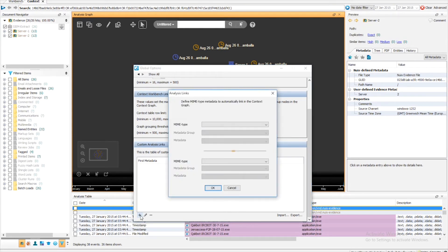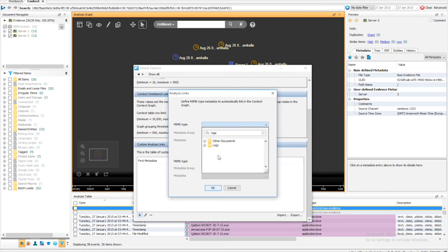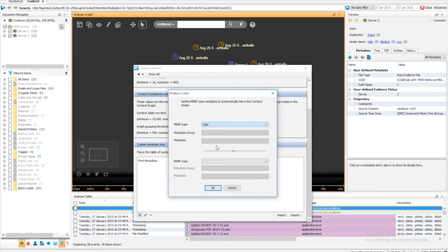In this example, I wish to link my seam logs to my seam log entries. Unlike previous versions of Nuix, Nuix Context version 7 allows me to link on kind rather than having to specify the MIME type. This allows me to create rules easier and more broadly.